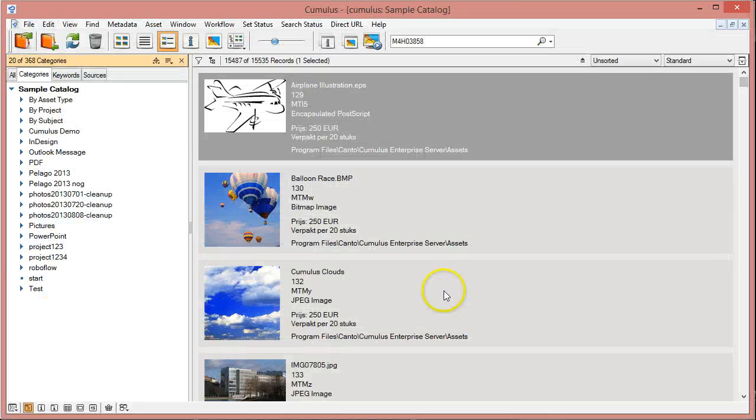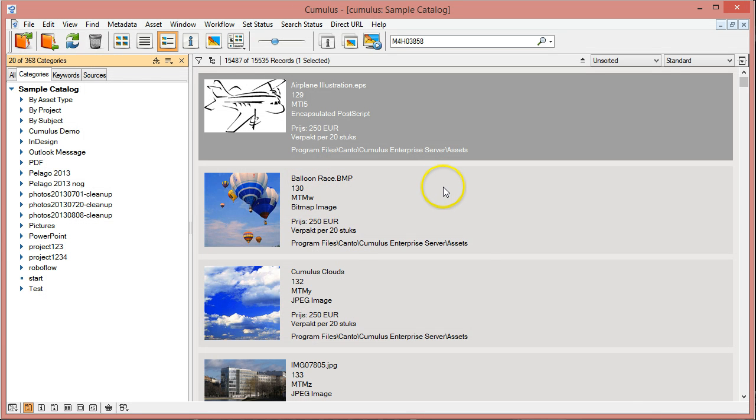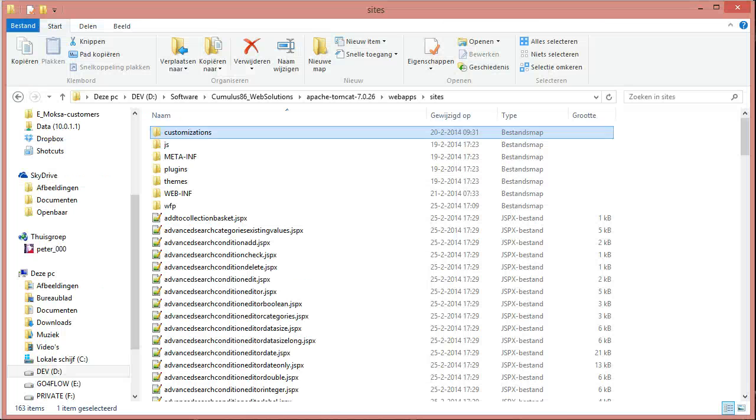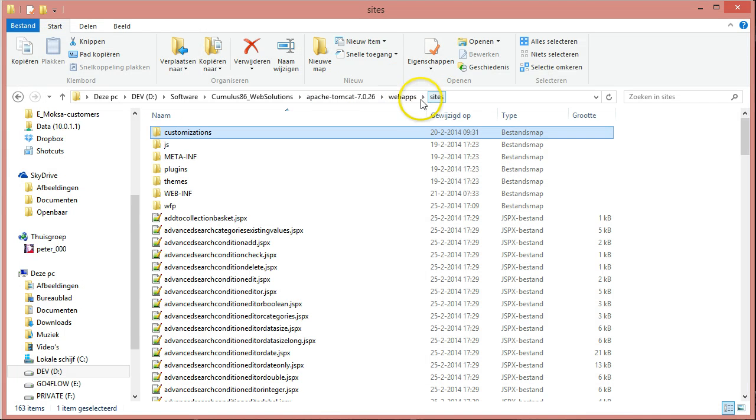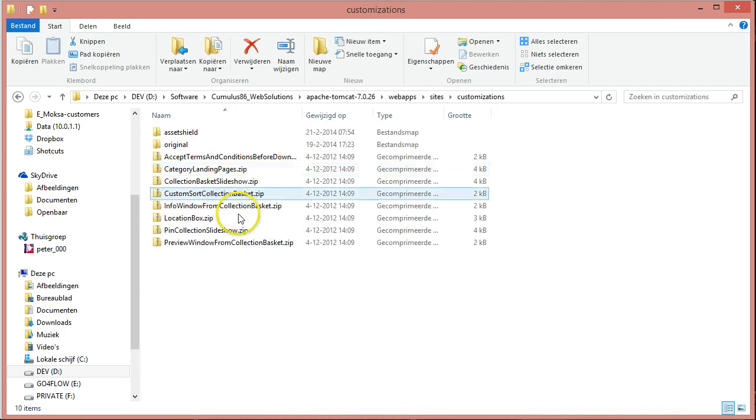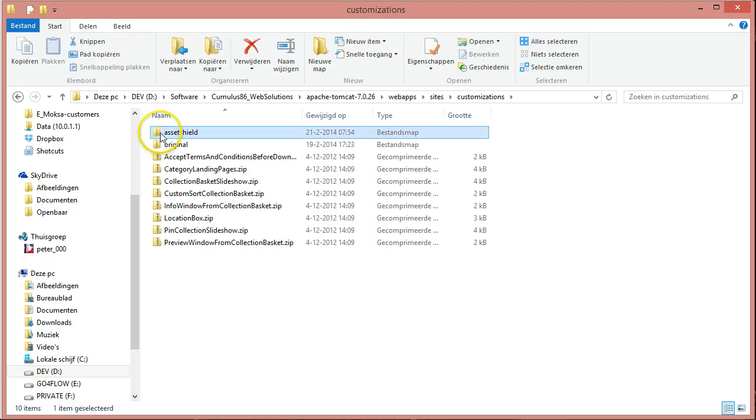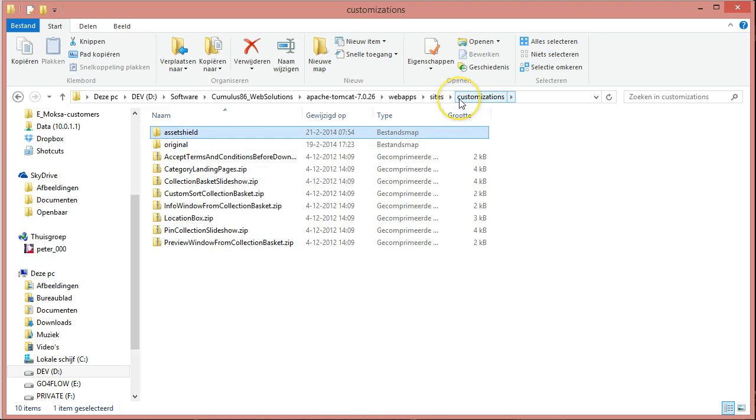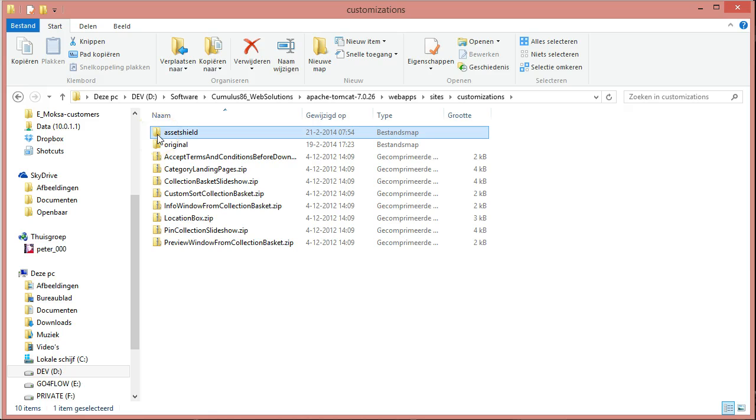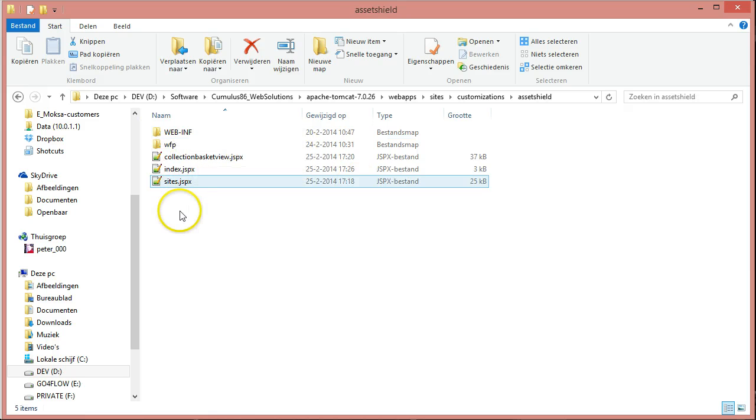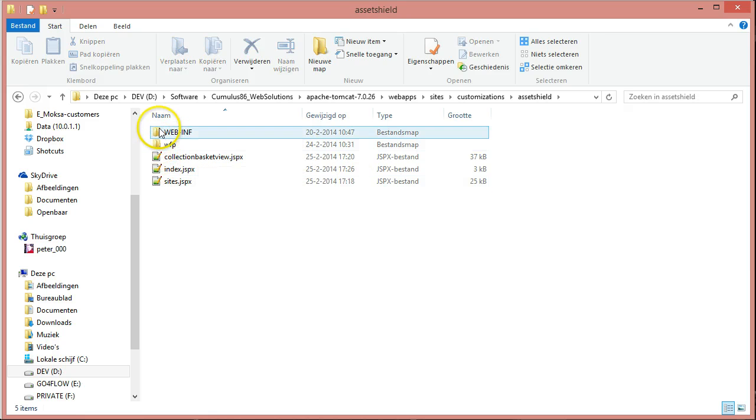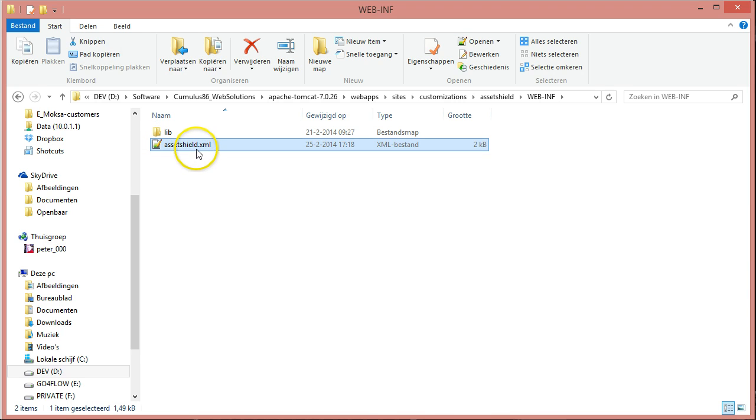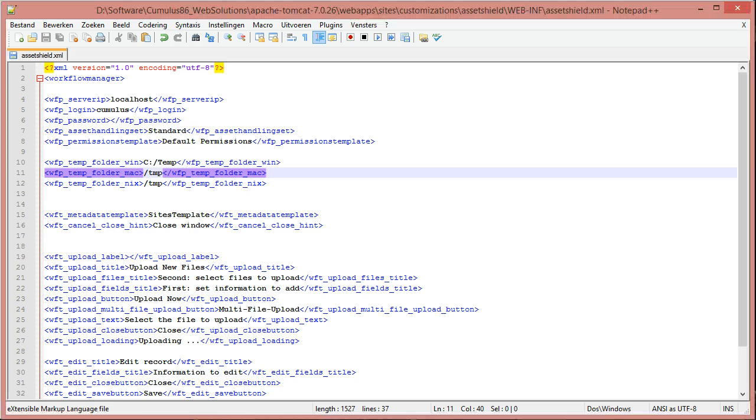When this is prepared, you can integrate it into sites very easily just by adding this folder to the customizations folder in your sites folder. You will notice that this folder has a substructure under which you can find asset shield.xml. This is the parameter file.